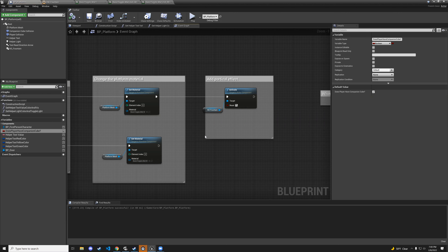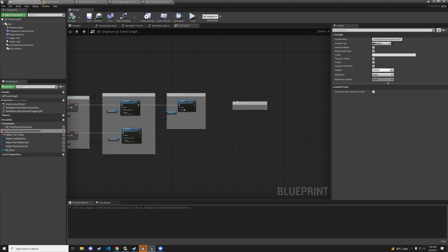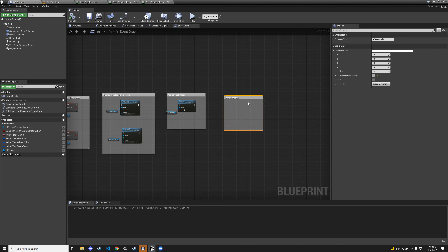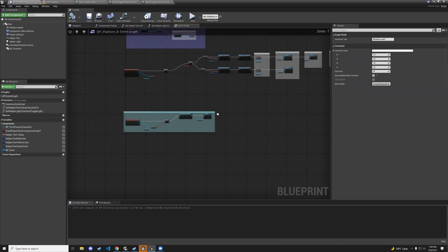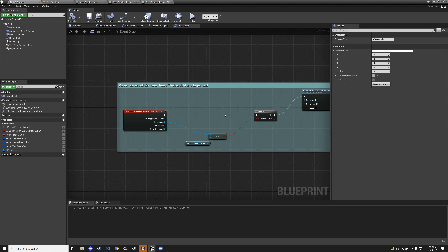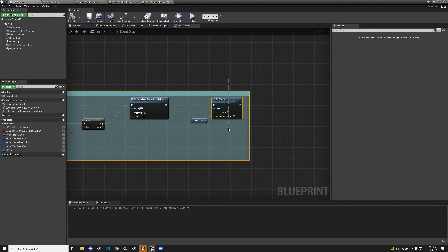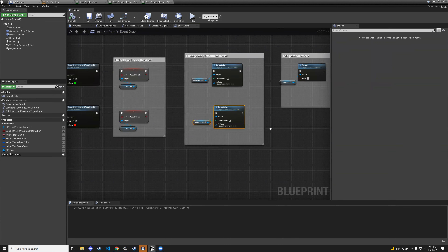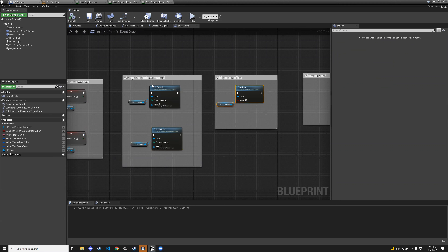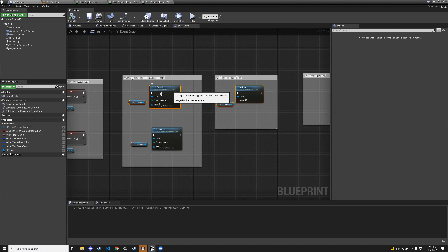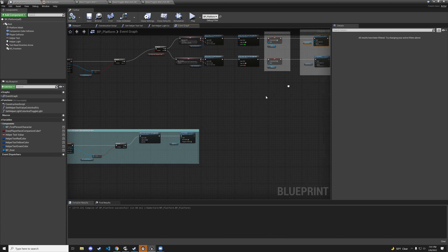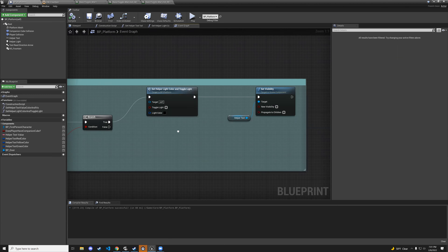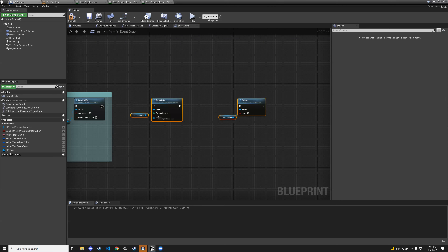Now we need to handle when the player leaves. We're already turning off helper text and resetting color on end-overlap, but we also need to reset the material and deactivate the particle effect. Copy both the set-material nodes and the activate node, go down to the on-end-overlap flow, and paste with ctrl V.